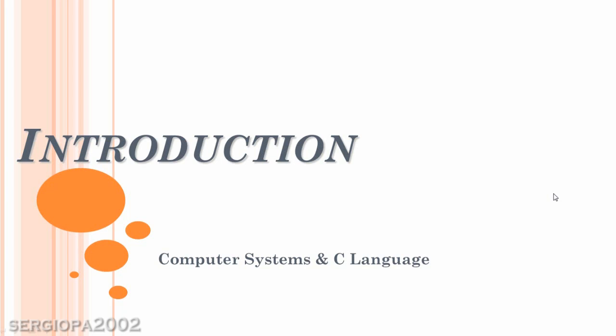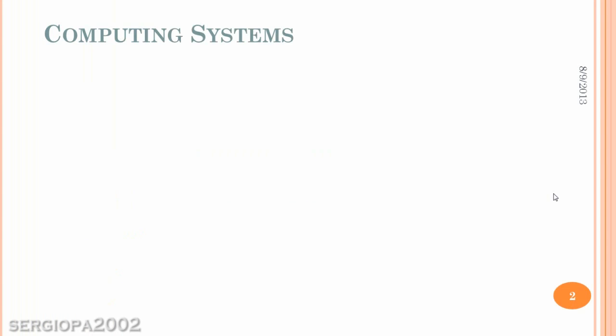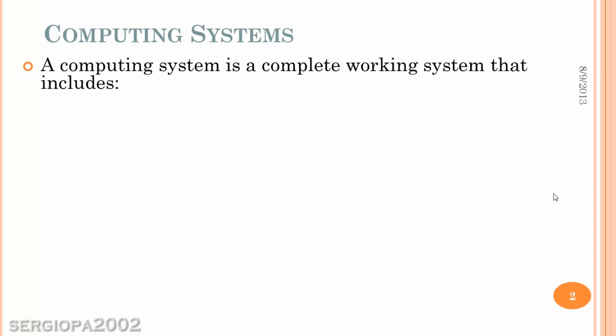We want to talk about an introduction on computer systems and the C language. The computer systems are really a series of components that work together.